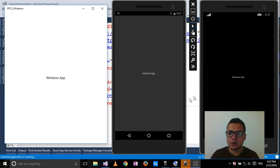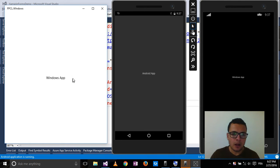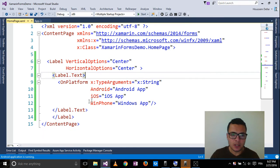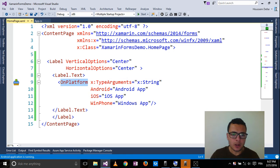So here for each platform it shows me the name of that platform, and that's using the OnPlatform tag here.